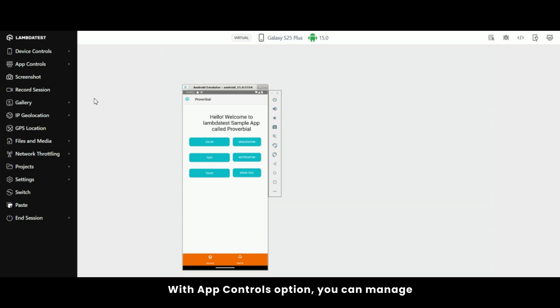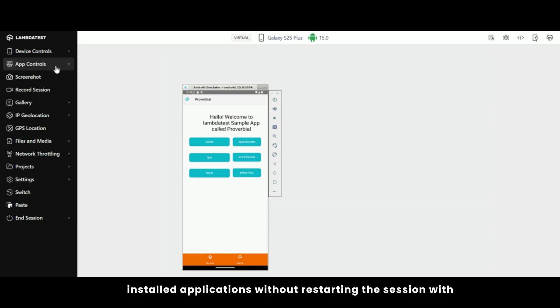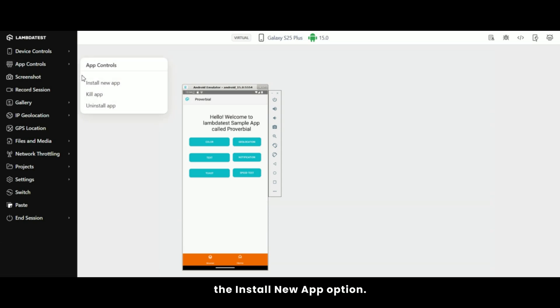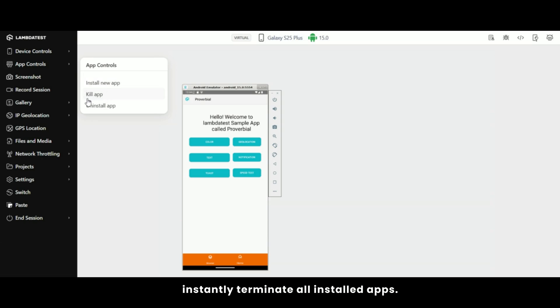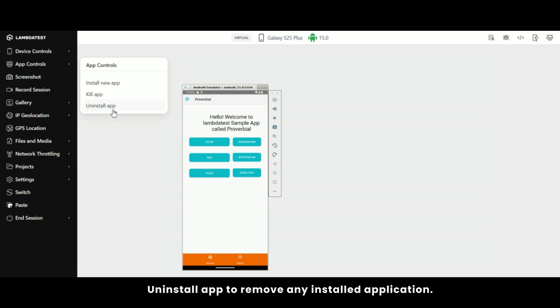With app controls option, you can manage installed applications without restarting the session. With the install new app option, install multiple apps during a session with no installation limits. Kill app allows you to instantly terminate all installed apps. Uninstall app to remove any installed application.